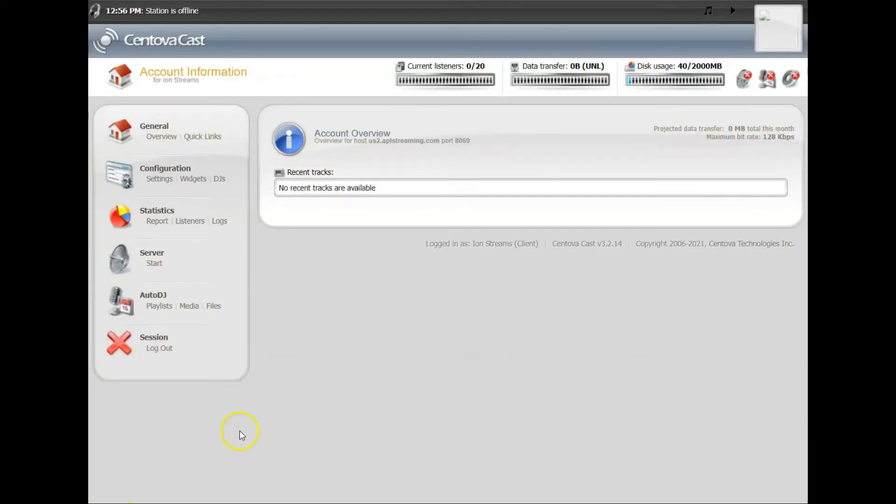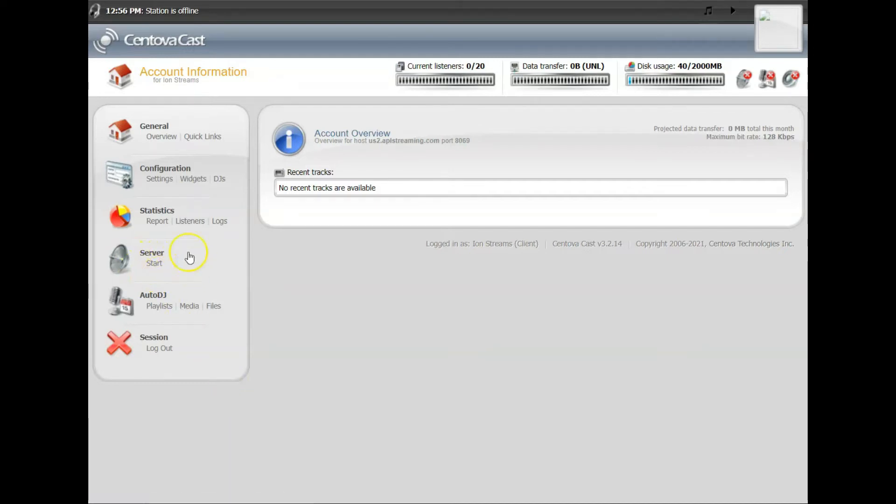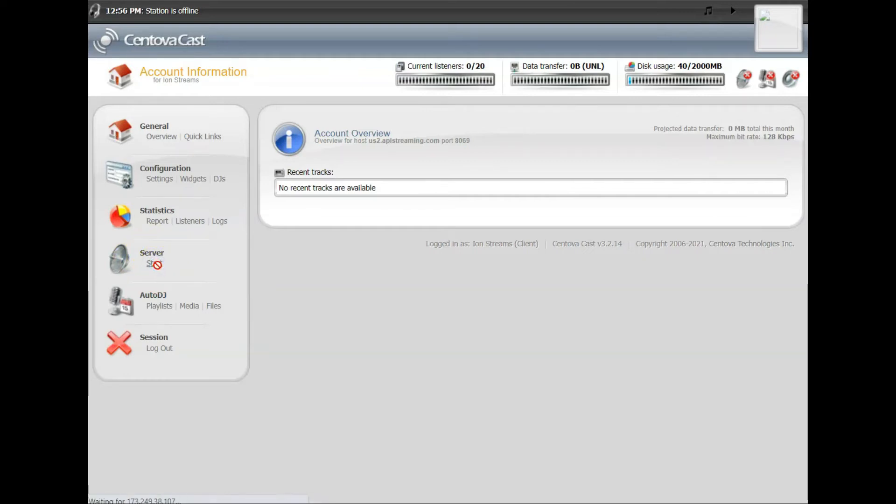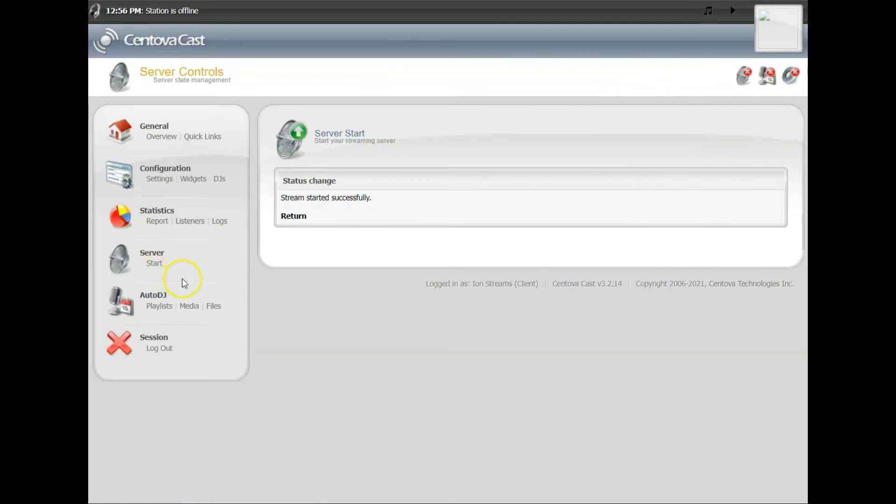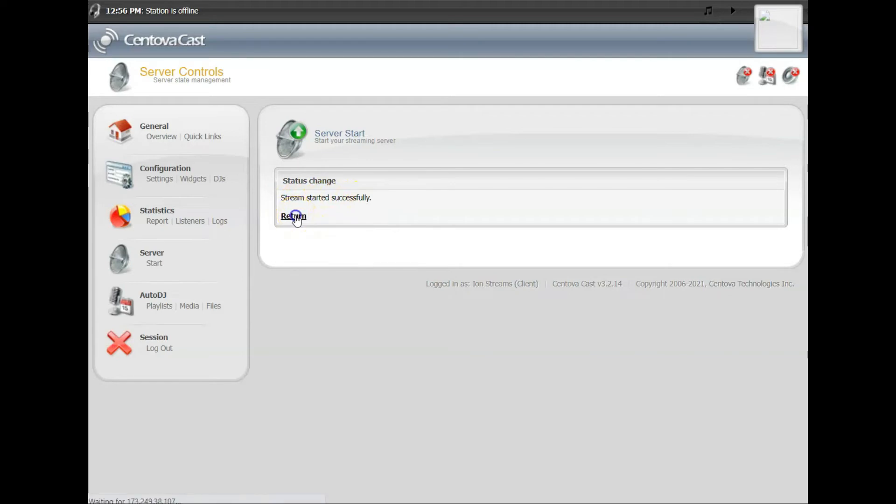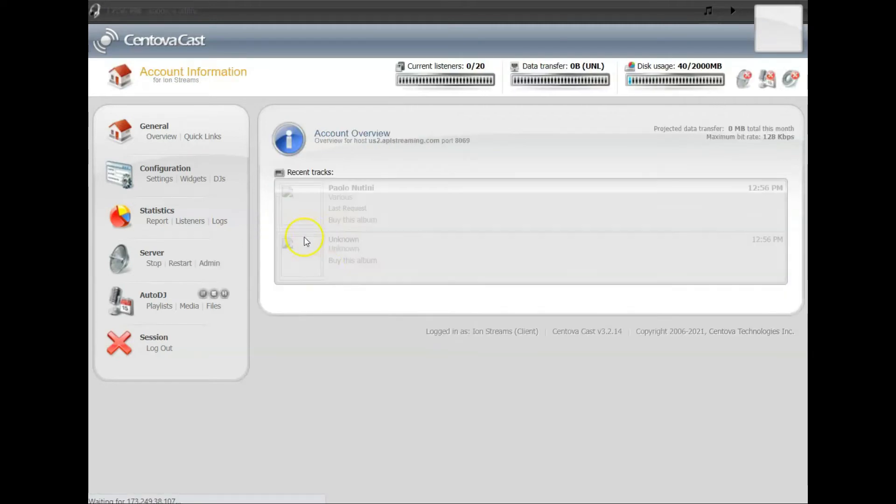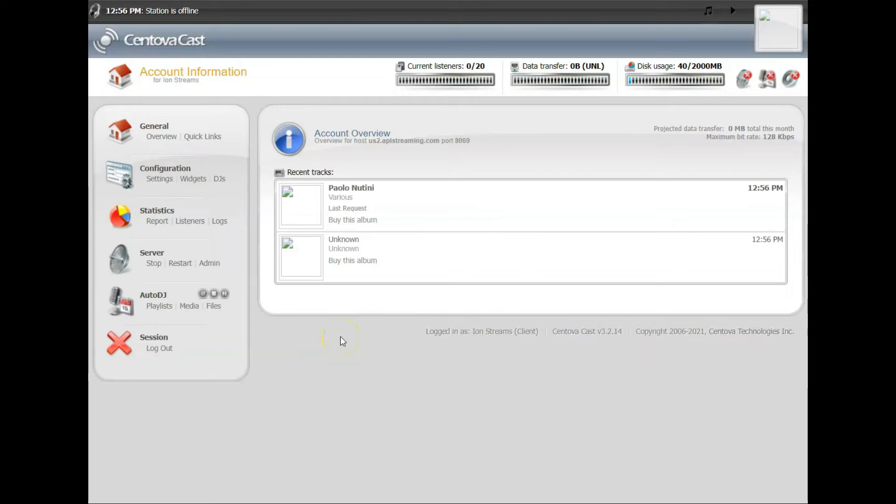So you click Return to go back to your control panel. Now you got music in your playlist, click Start, and now you've started your stream. It's playing music. You've now uploaded music, you got music on the server, you've assigned it to a playlist, and now your AutoDJ is up and running.